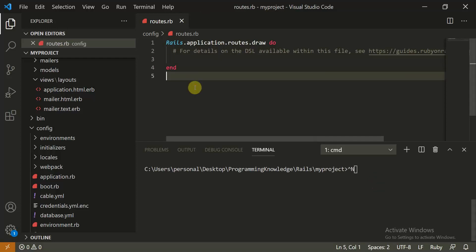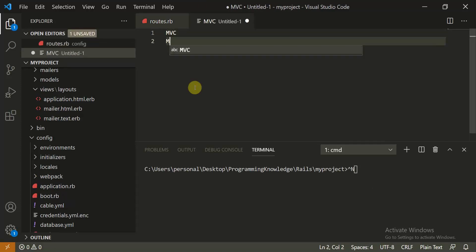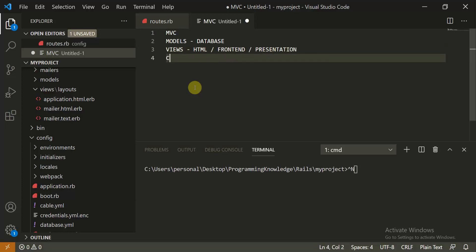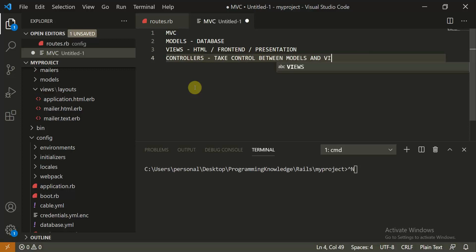Since Ruby is an MVC framework, let me give a quick overview. M stands for Models, which is your database. V stands for Views, which is your presentation layer — basically your HTML and front end. C stands for Controllers, which are used to communicate and navigate between the above two. Controllers take control between Models and Views, helping them communicate. This is how the MVC framework is structured.